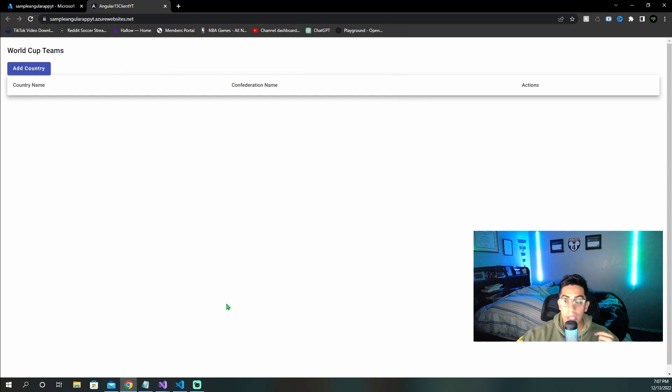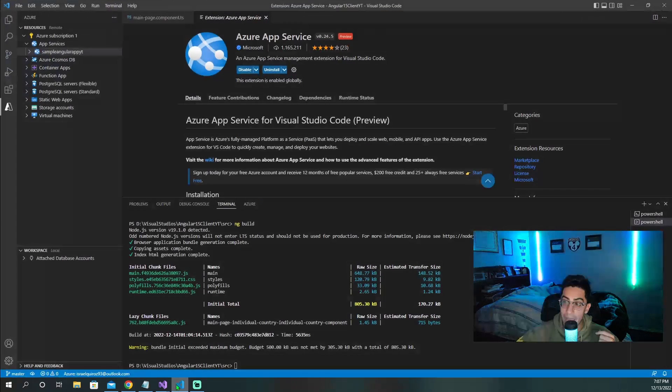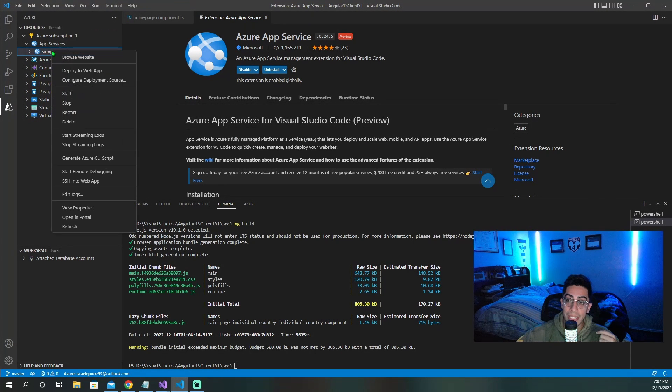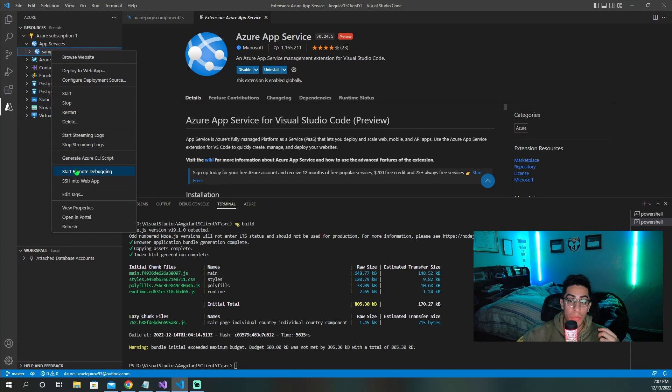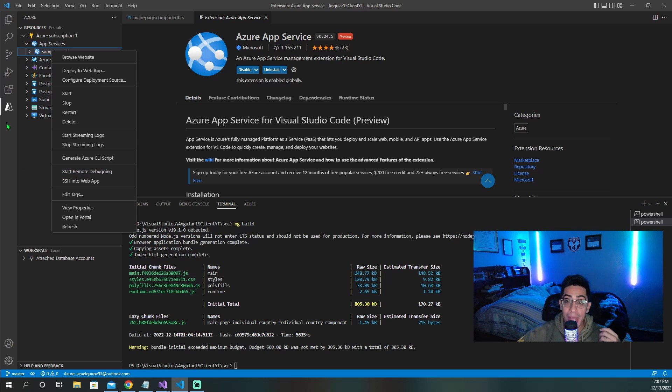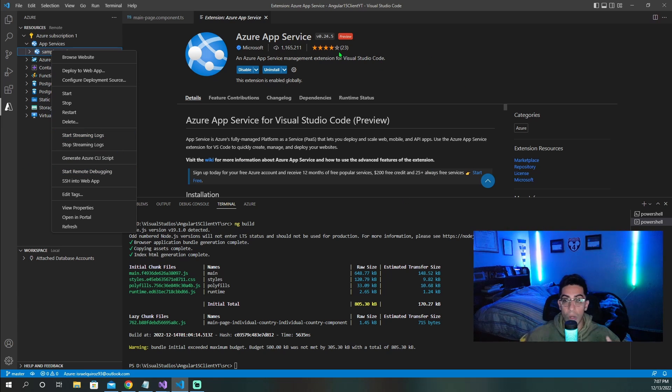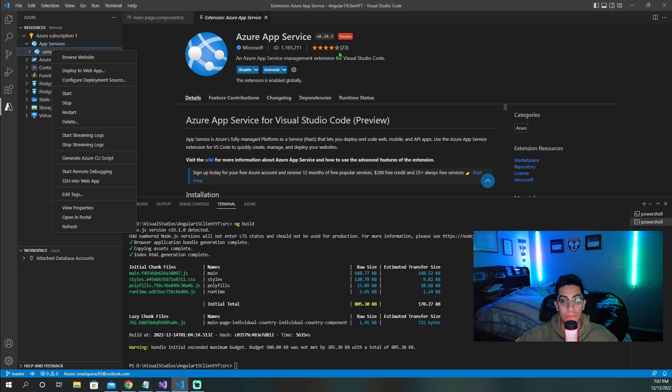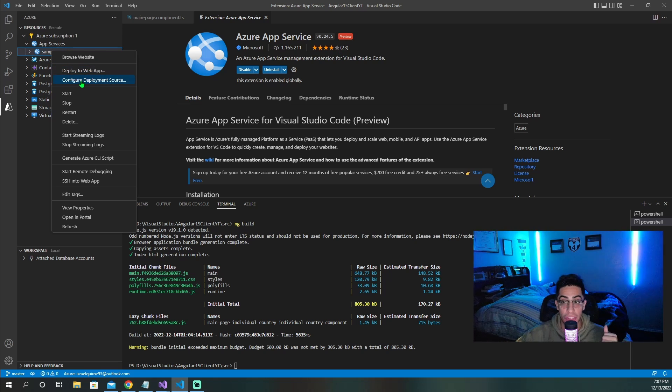One, you can go back and then right clicking right here, you can actually start a remote debugging session. And it will actually allow you to debug from right here. So it's going to open up a little debugger, and you're going to be actually able to trace down and follow along and debug your application in Azure.